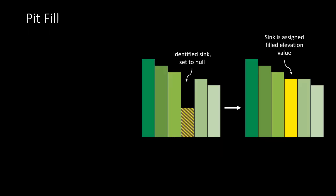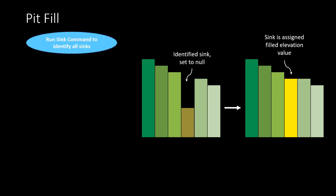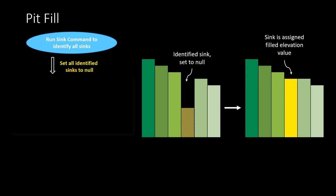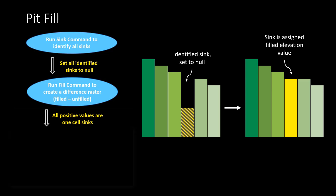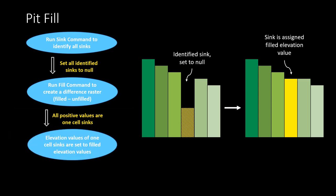First, pits are going to be filled by identifying one cell sinks, cells that are deeper than all other surrounding cells but have no flow into them. The sink tool is run to find those one cell sinks and null them. Fill is then run and the original DEM is subtracted from the filled. Any positive values represent the sinks and then those cells are assigned the corresponding filled DEM values.